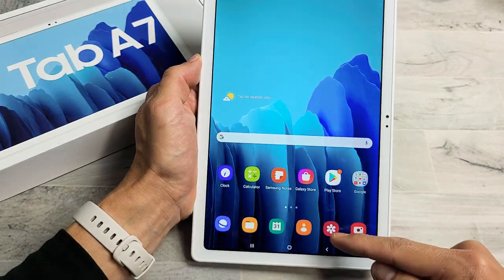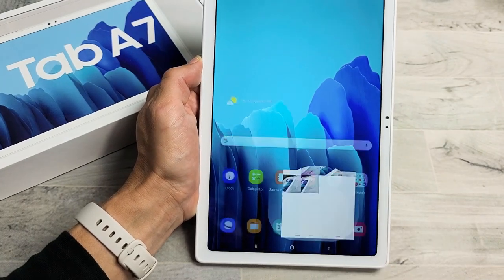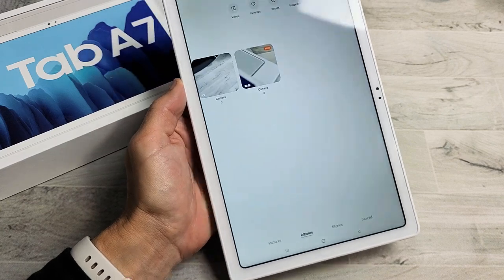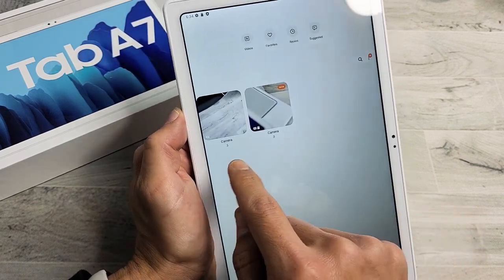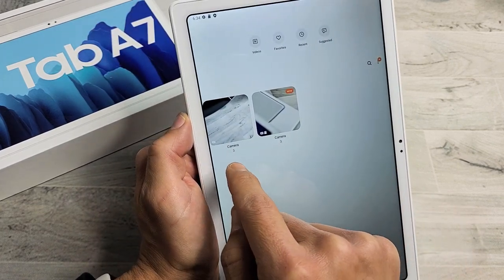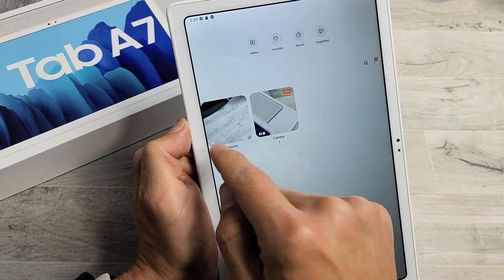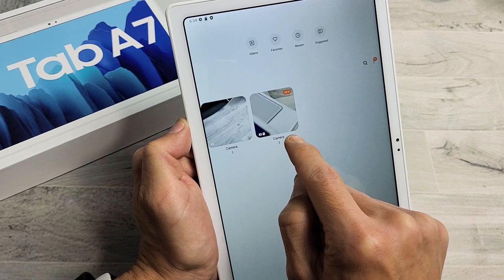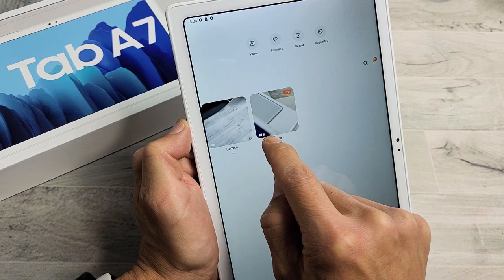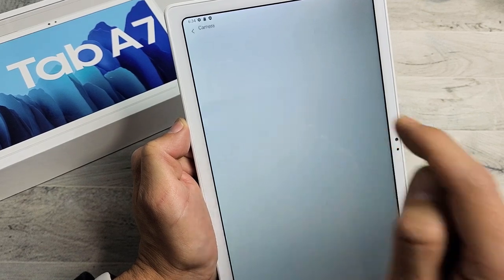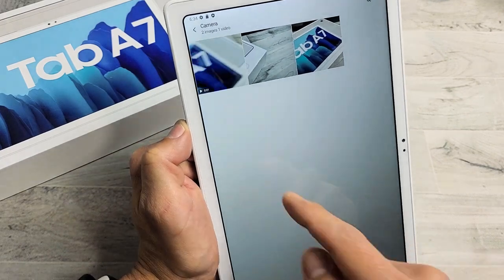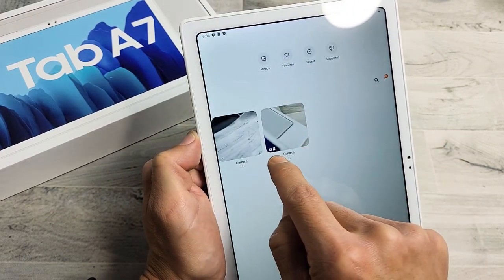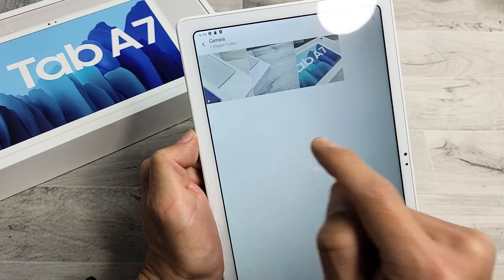Now go into your gallery and tap on albums. You should see a camera album — that's your internal memory photos and videos. But now there's another camera album with a little SD card icon on it. Those few photos and videos I just took are in my SD card, indicated by that little icon right there.